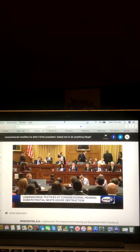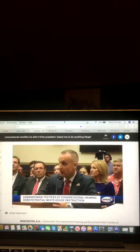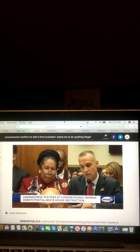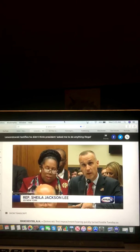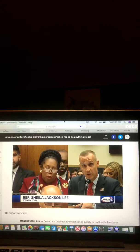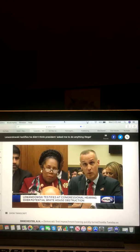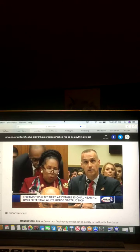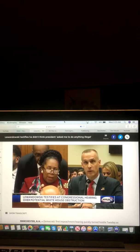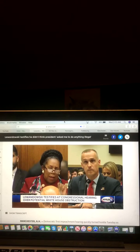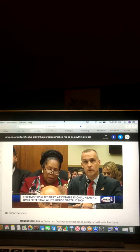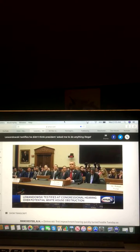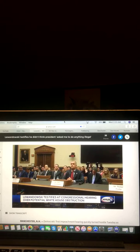Democrats and Lewandowski clashed for hours. I've been asked by the White House, Congressman. I'd be happy to answer your question or you can just have a conversation by yourself. The reason is because I'm reclaiming my time. This is a House judiciary, not a House party. Republicans called the hearing and the questioning a waste of time.